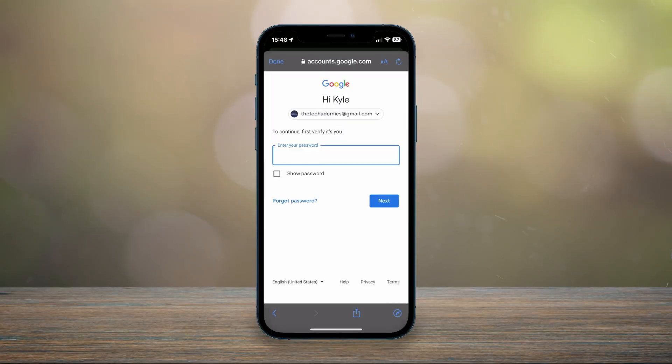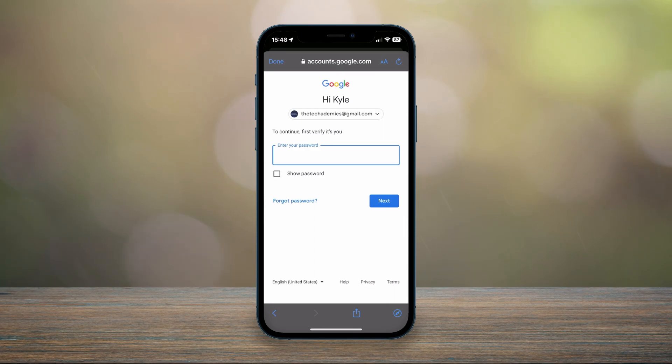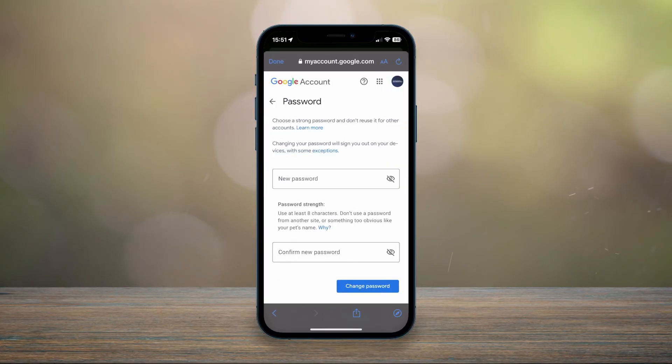You'll then want to sign into your account with your current password. However, if you forgot your password, just click on Forgot Password just underneath. Once you are signed in, you'll be taken to the page where you can enter your new password.